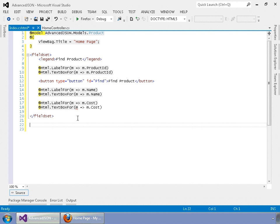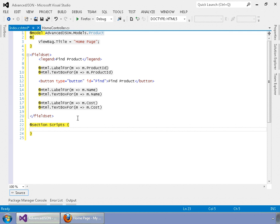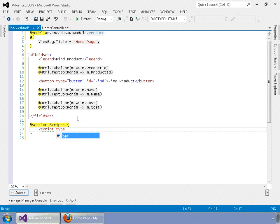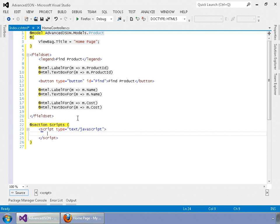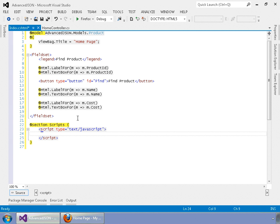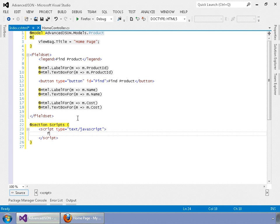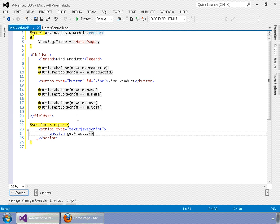Now we're going to define our JavaScript. We'll say @section Scripts with a capital S. This will make sure our JavaScript gets rendered after jQuery libraries and all other libraries are rendered into the page so they'll be available. If you don't do this, you will get a 'dollar sign is undefined' error for jQuery. Within here, we're going to define the function that contains our AJAX call to get JSON from the home controller within MVC, and also define what our button does. Let's type our getProduct function — this is the function that will call the lookup to fill in our fields.